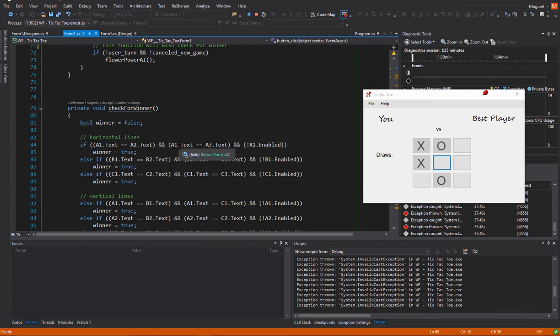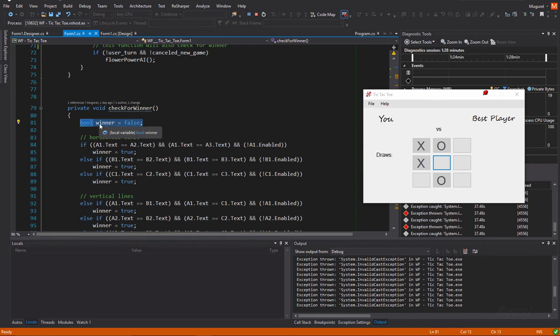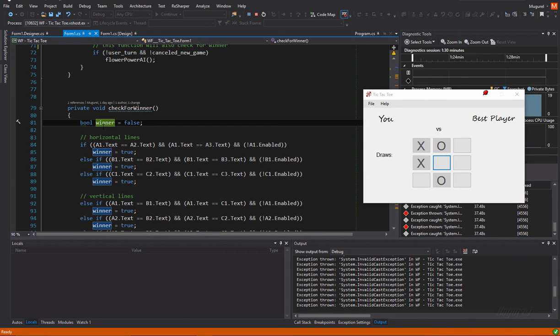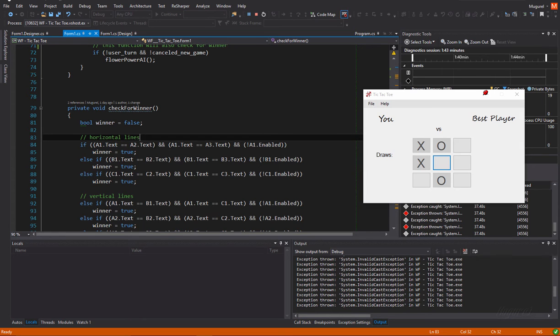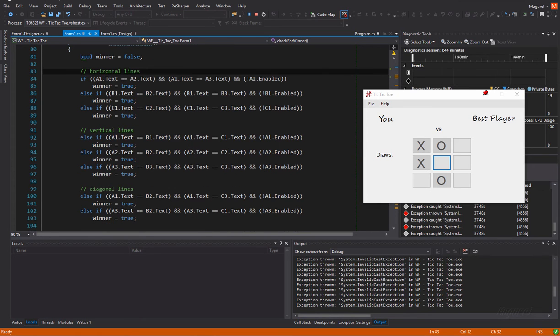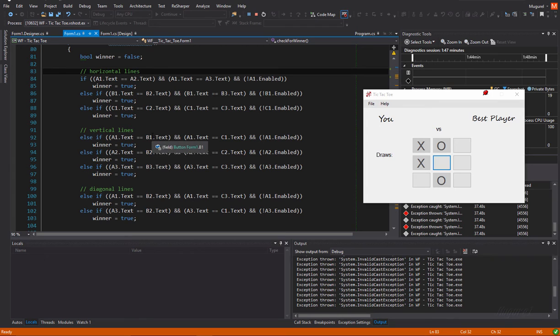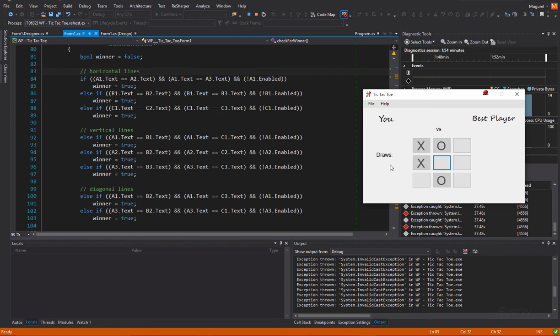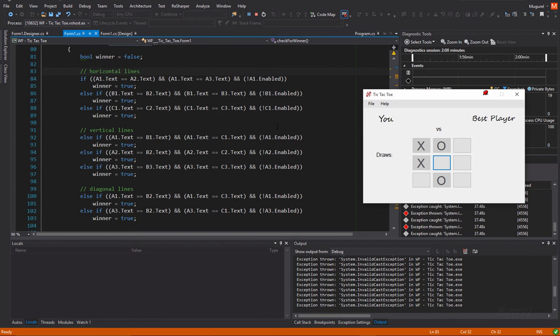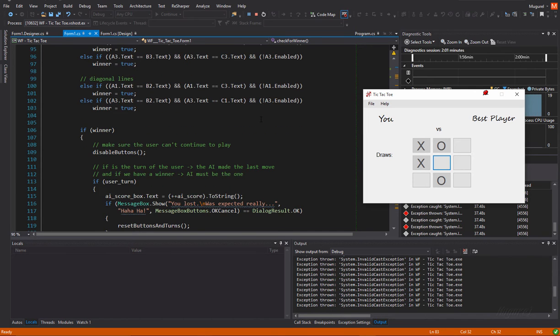First, I'm going to talk about the check for winner function. This function, of course, needs a bool variable to know, to indicate whether or not we have a winner. And it will check every horizontal line, vertical line, or diagonal line, to see if we have the exact same text and if all the buttons on that line, on that checked line, are disabled so they have an input at runtime.